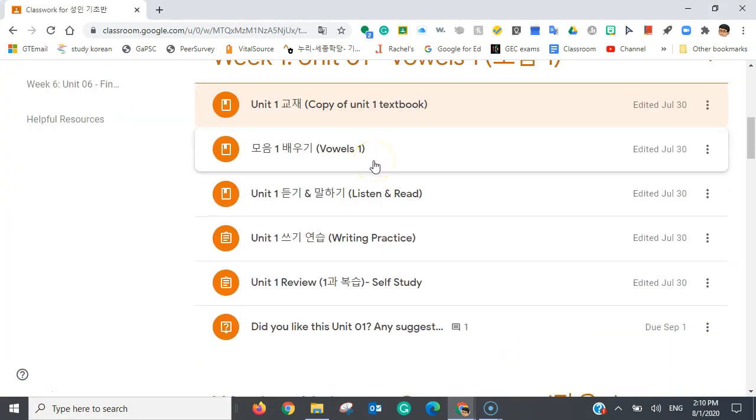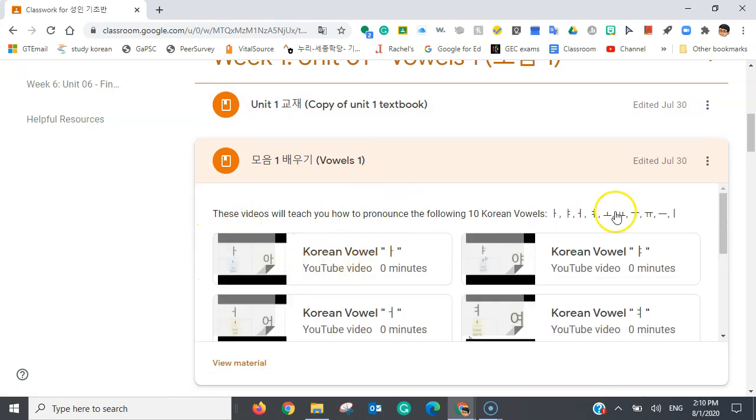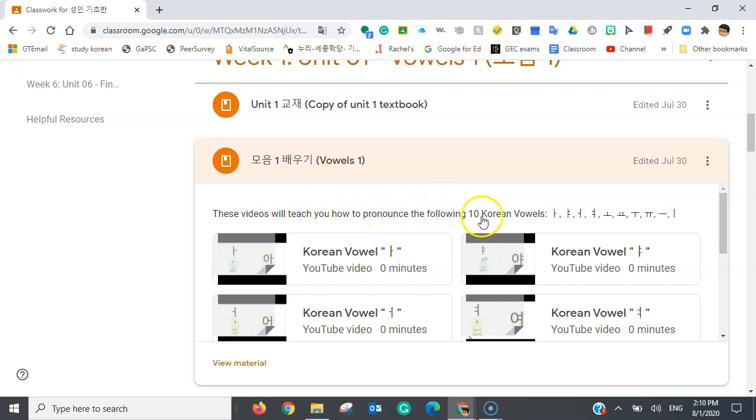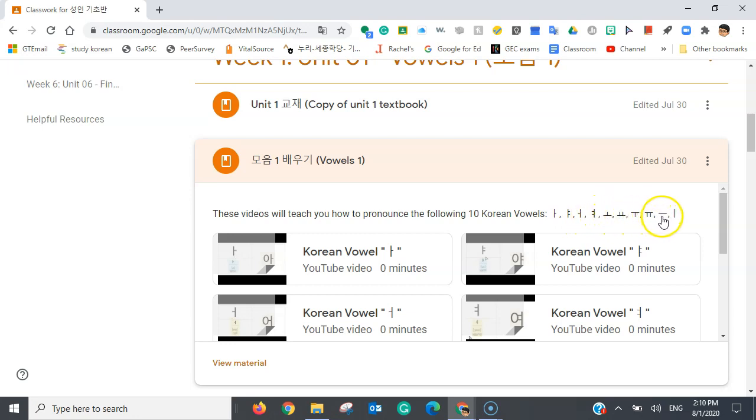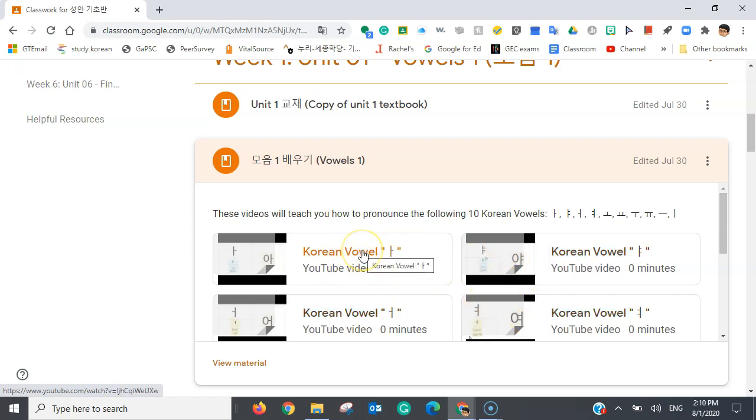And let's look at the next item. This next item has these instructions. These videos will teach you how to pronounce the following ten Korean vowels: a, ya, o, ya, o, yo, u, u, u, e. And it looks like your teacher has given you different YouTube videos, which will help you pronounce these different vowels.